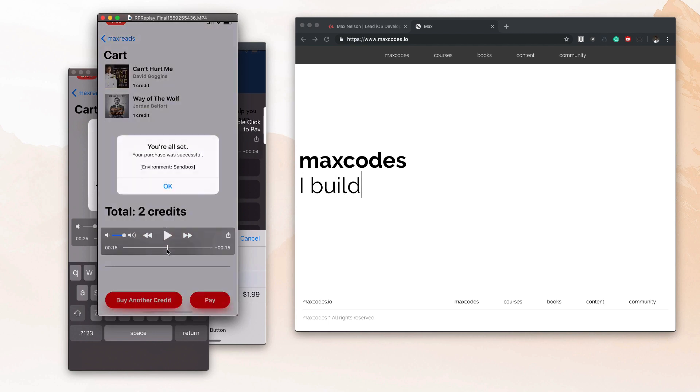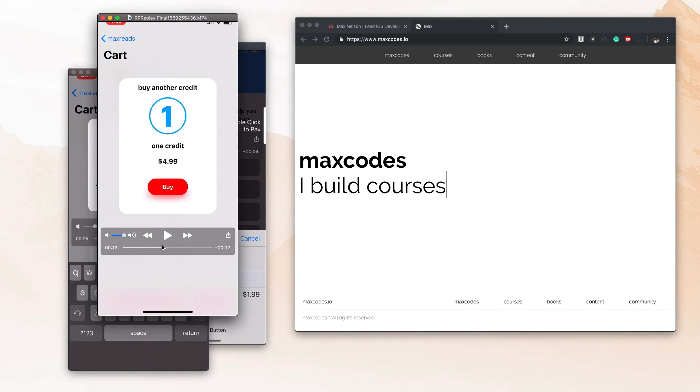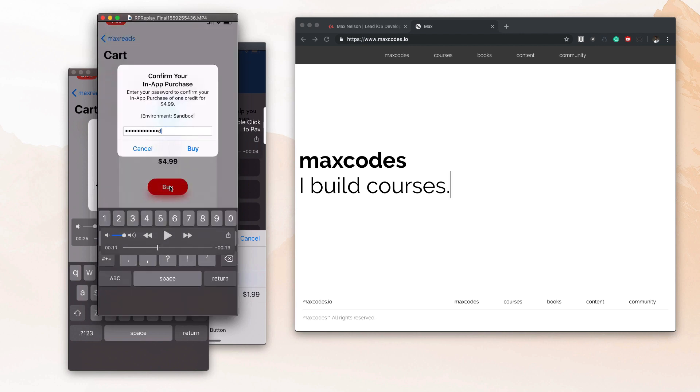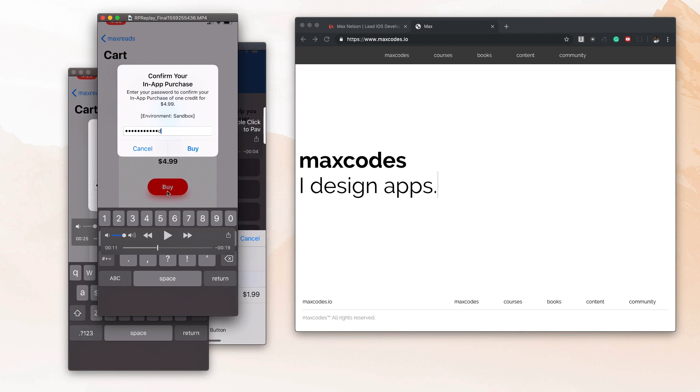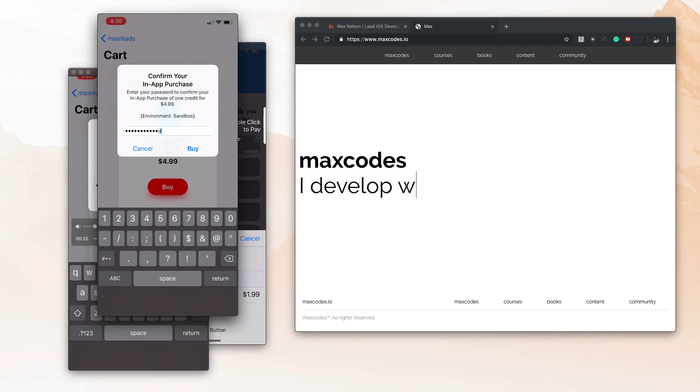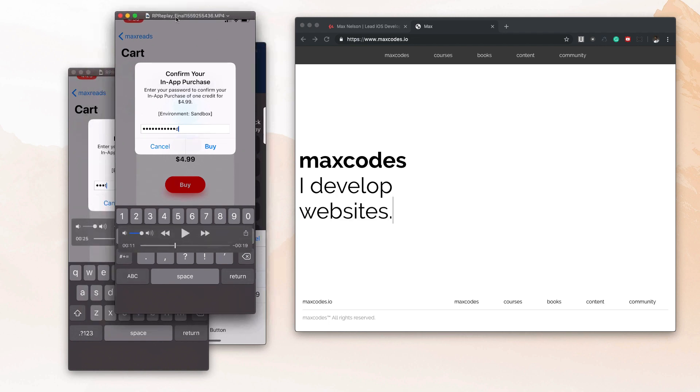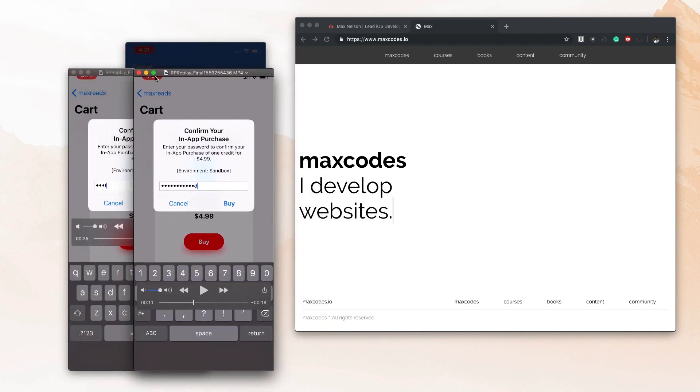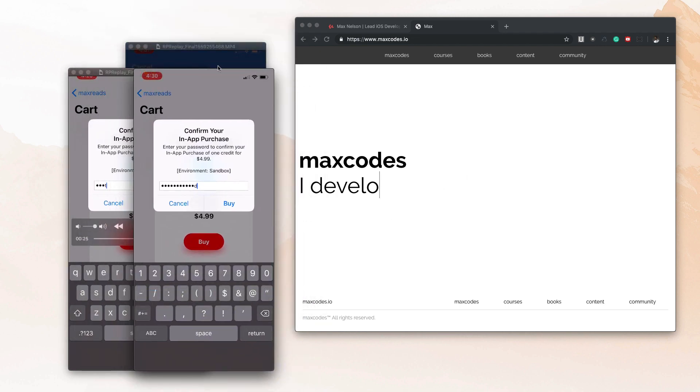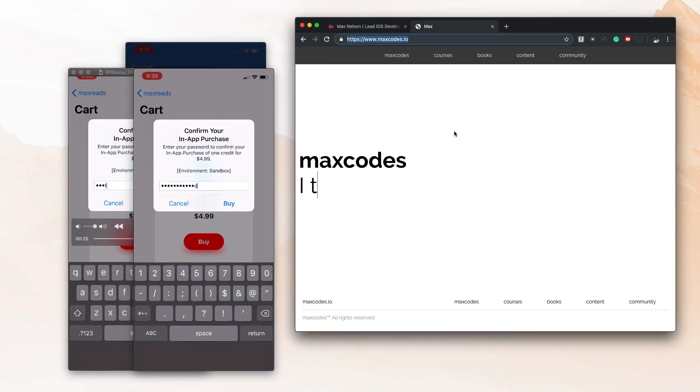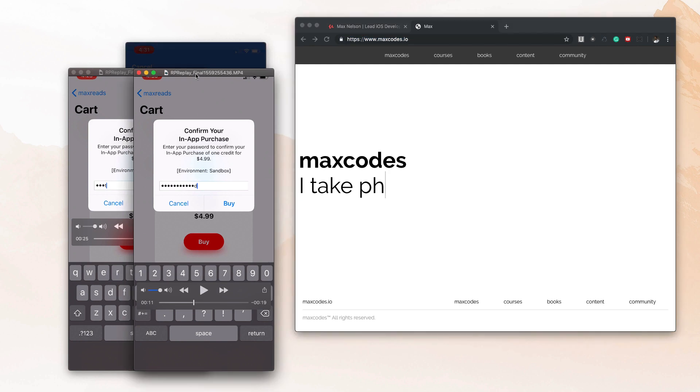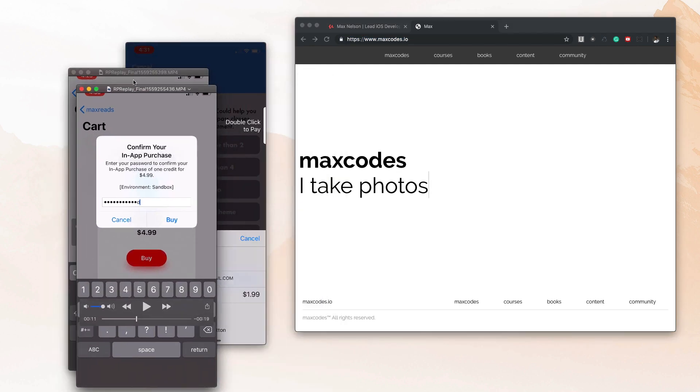Say I charge like 10 bucks for this course and then you go and integrate an in-app purchase into your app based off of what you've learned for five bucks or something and a few people buy it. You've already paid for the course. So it's a really valuable course that I think will bring value to you. And I just wanted to give you a little introduction to it.